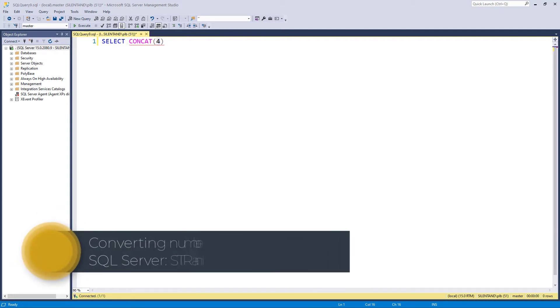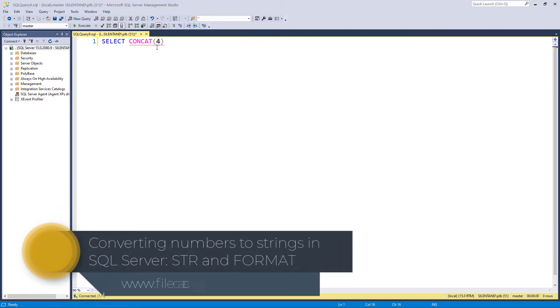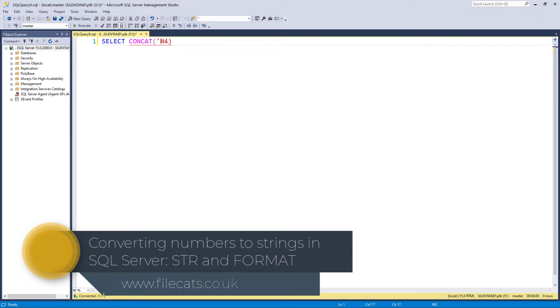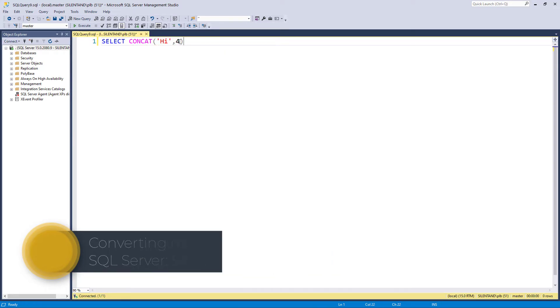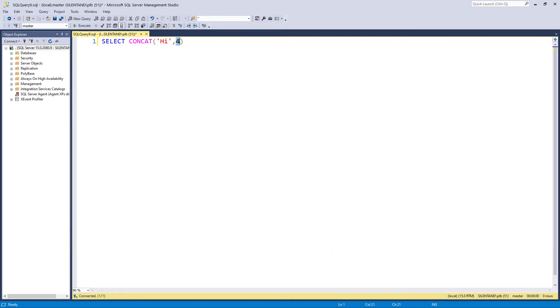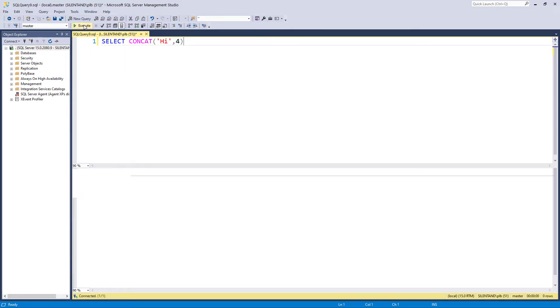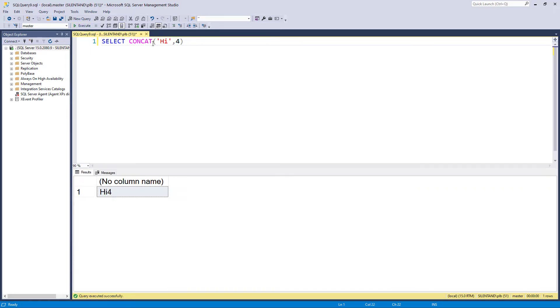Converting a number into a string happens automatically when it's being combined with something else. For instance, here we are changing the number four, which is an integer, into a string, so we get 'high four'. It's useful if you are combining numbers with strings, but not so useful if you want them just standalone.